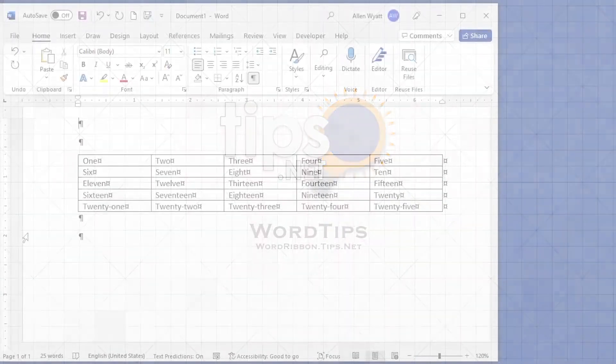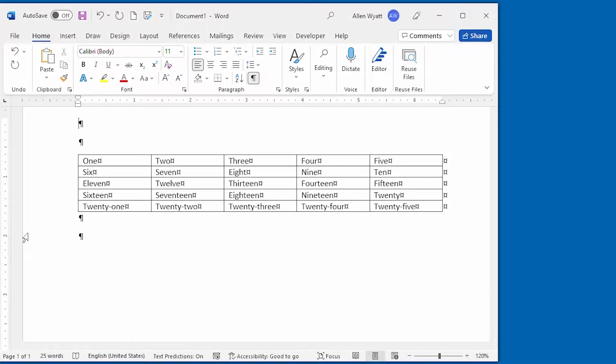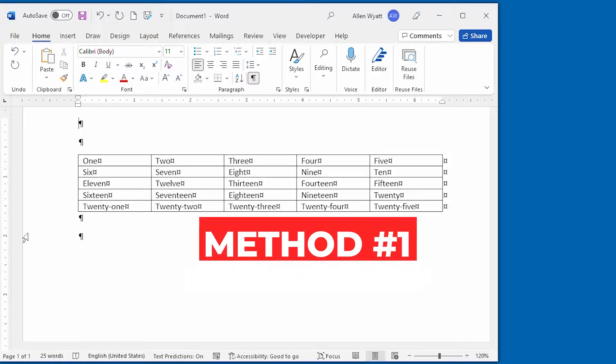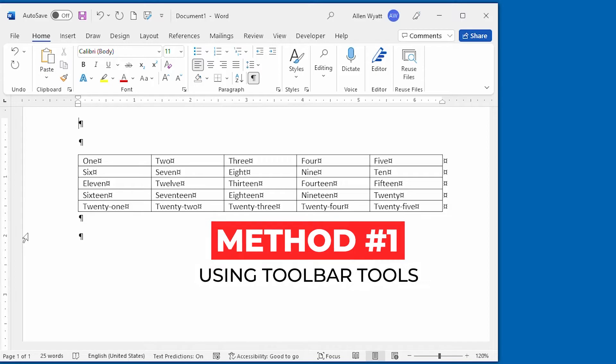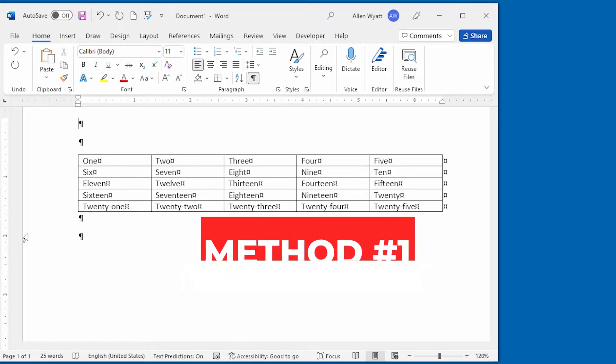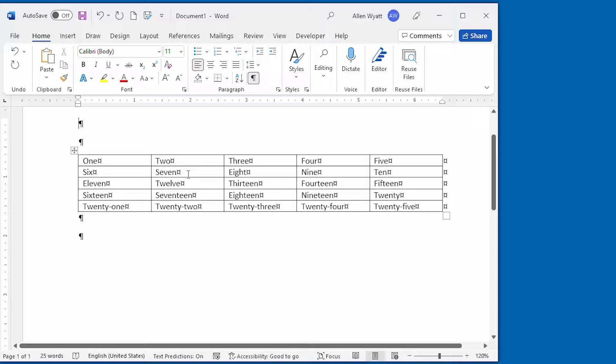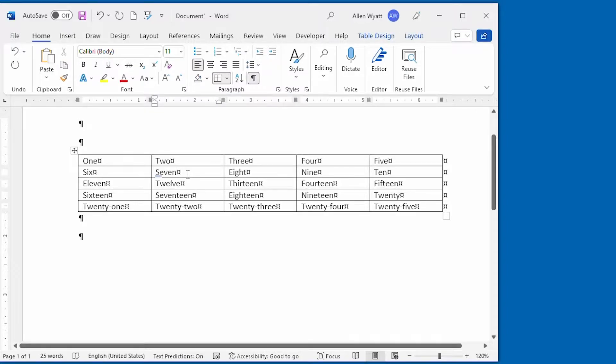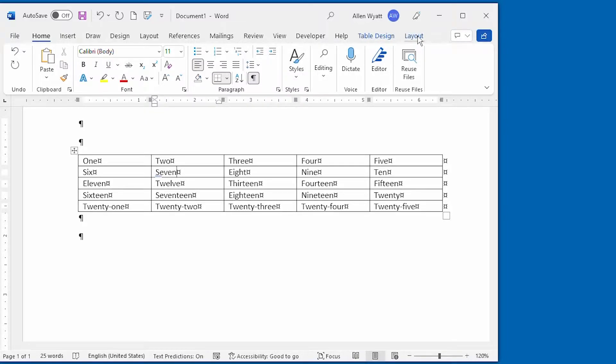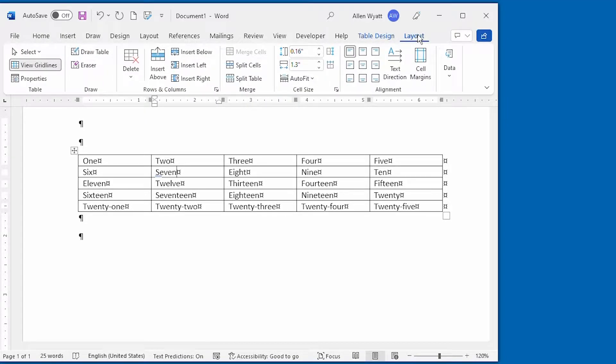Let's look at five different ways that you can add and remove rows and columns from your tables. Method number one, using the tools on the layout tab of the ribbon. I'm going to click within this table right here, which makes the layout tab of the ribbon available.